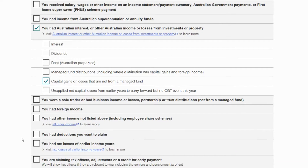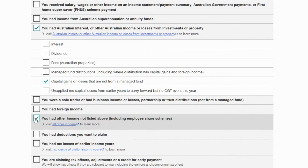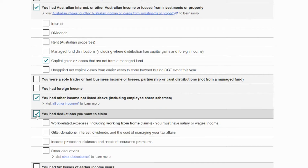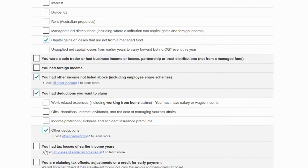You might have made income from crypto, so if you see income on your Coin.ly report, be sure to check the box for 'you had other income not listed above.' And finally, the third selection: check the box for deductions you want to claim, and under that, check 'other deductions.' Later, we'll add related costs like the Coin.ly plan you're using for this video.